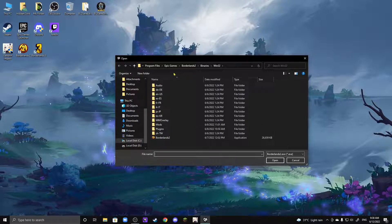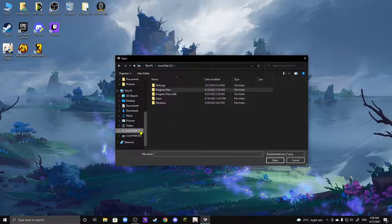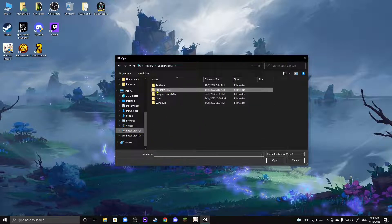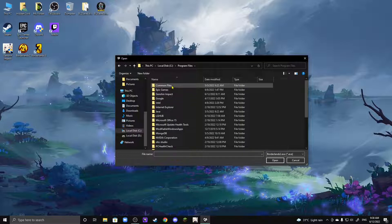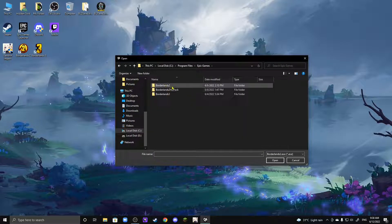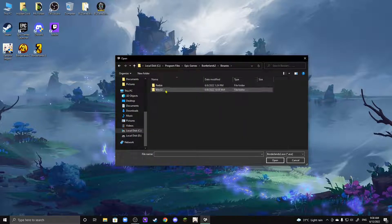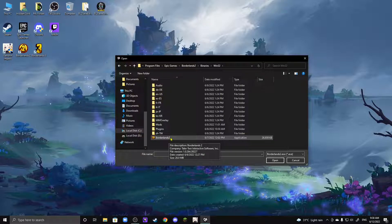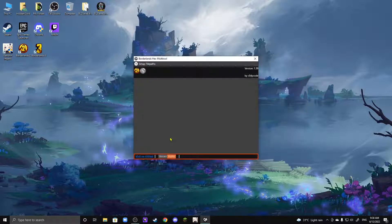Now, for Epic Games, you're going to want to head to your local disk. Usually, it's a C one, and then you're going to hit Program Files here, and then after that, Epic Games, Borderlands 2, Binaries, Win32, and then there you go. Your .exe file is right here, so you're going to click on that one.